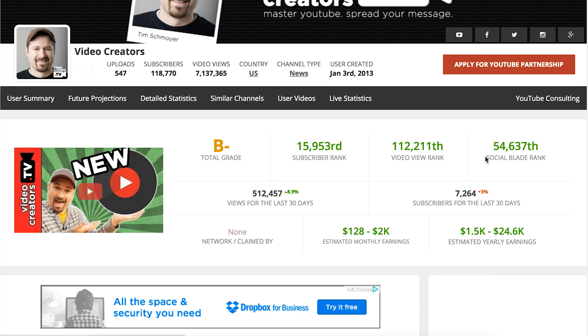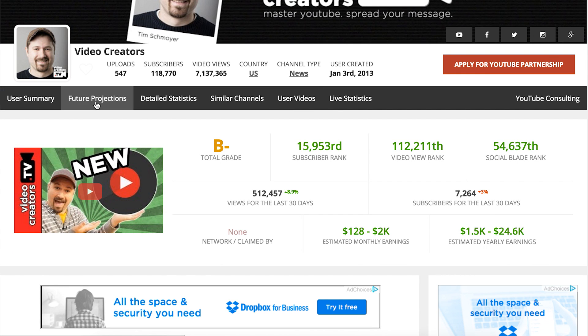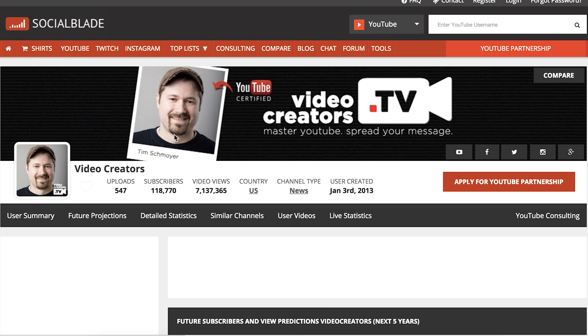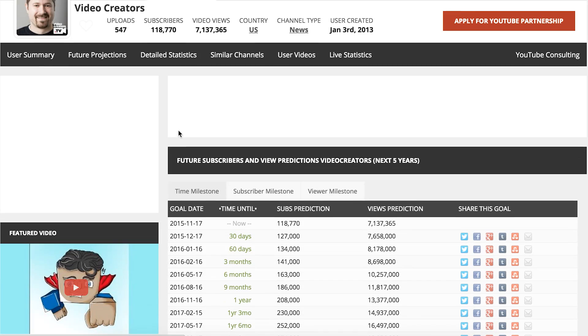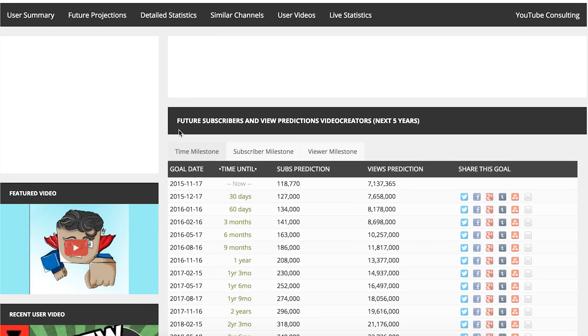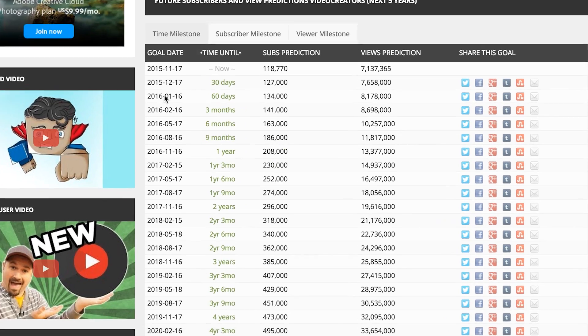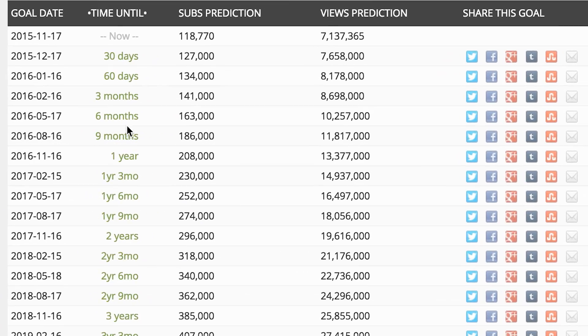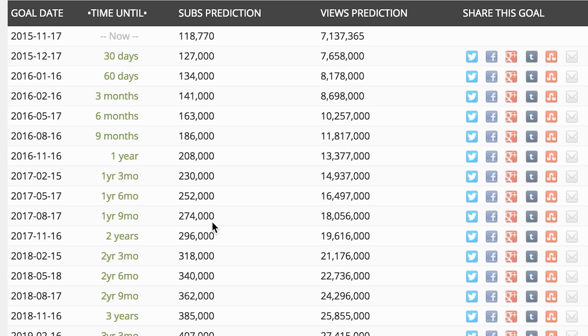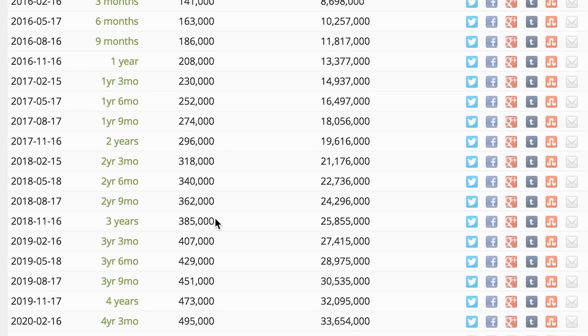You can see how many subscribers you're getting every single day, how many views you're getting every single day, and extrapolate that — if you keep growing at the current rate, what's that going to look like in the future? The great thing is you can do this not only for your own channel, but for any channel in our system.